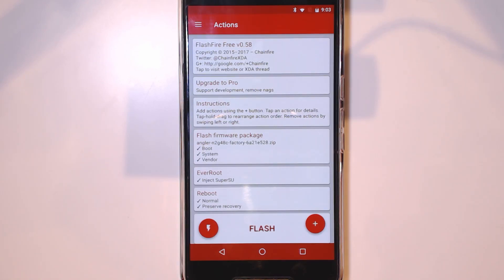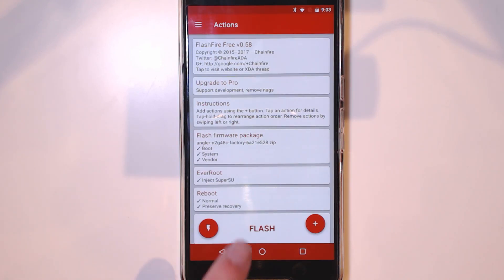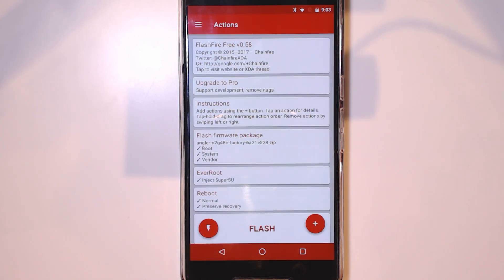Now if you're using SuperSU and want to continue using SuperSU, all you have to do now is hit the Flash button — either one — and wait for it to go through its rebooting sequence.